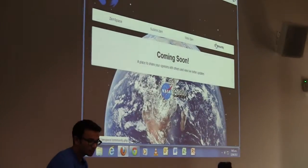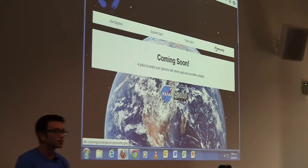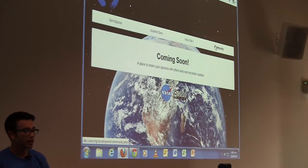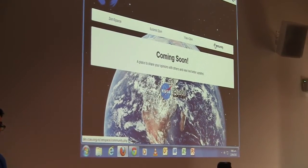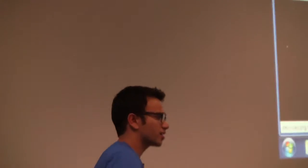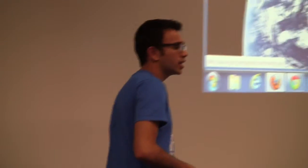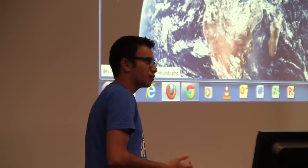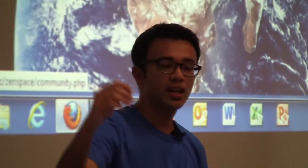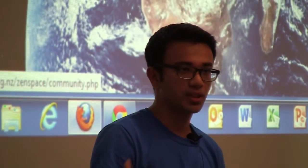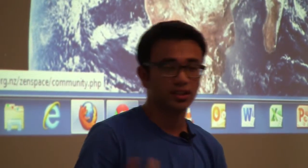This is another part of the website we were thinking about: a community section. The idea is to have a feed of live Twitter updates — so hashtag NASA internship or hashtag NASA fellowship. Interns can tweet anything and it will come up on this page, and you can comment on those particular tweets as well.